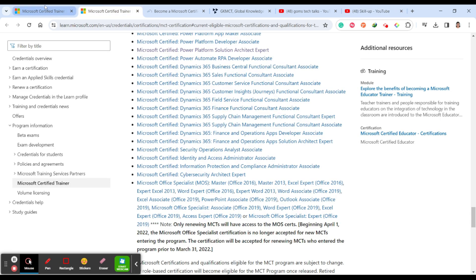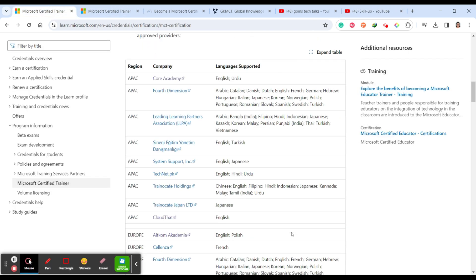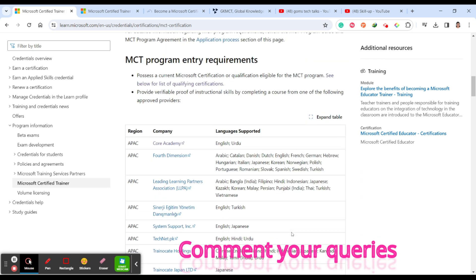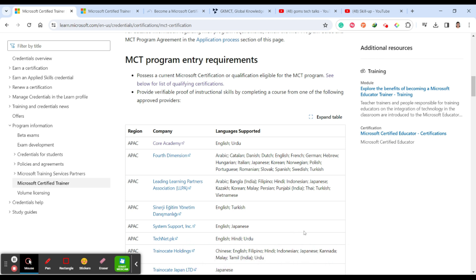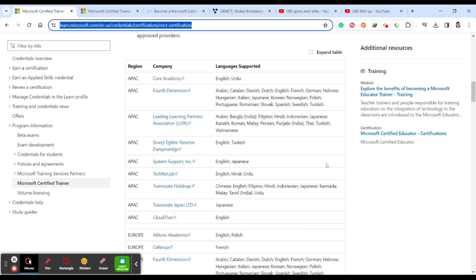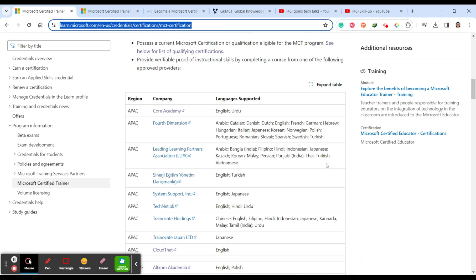So there are a few updates and certifications. Microsoft has listed all the MCT instructional skills certification providers in their page. You can find this, you can choose related to your language and also related to the region.